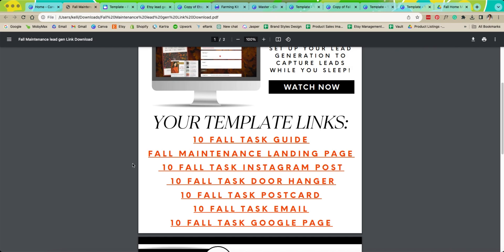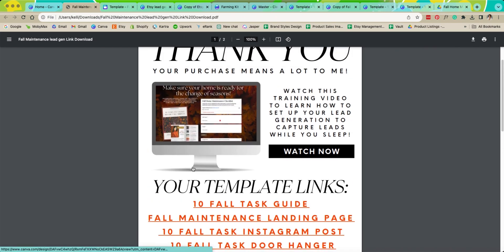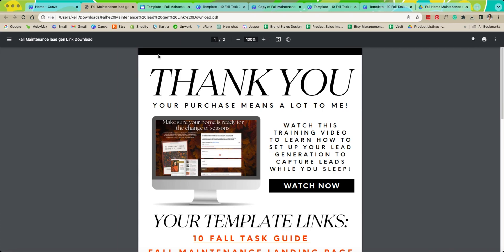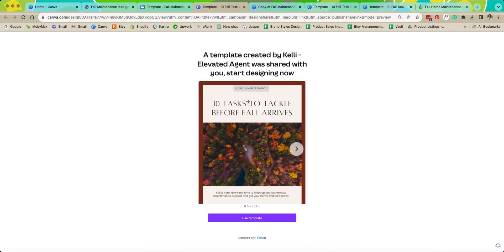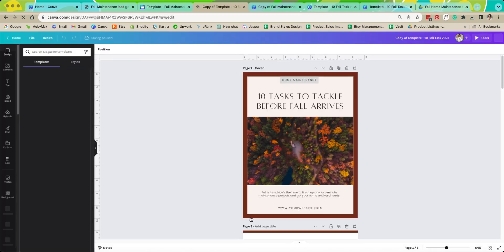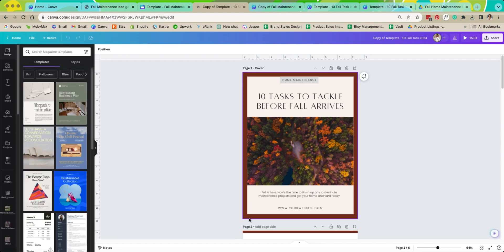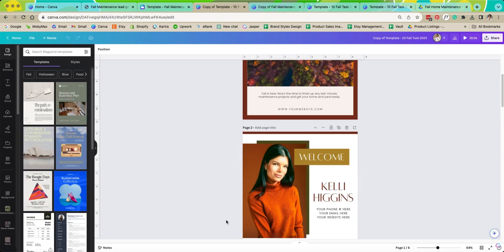What you're going to want to do is click on all of these links and open them up in your browser. Once you open them up, they're going to look like this and you're going to want to click on this use template right here. Once you do that, it'll automatically open it up into Canva and now this template is yours to edit freely.